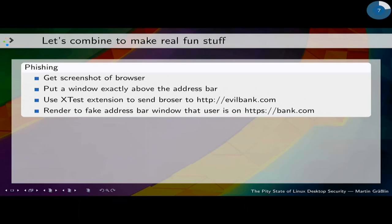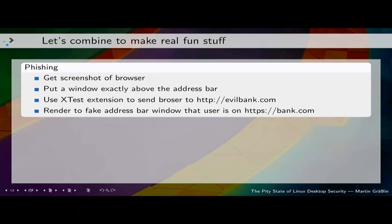If we combine that, we can do interesting things like phishing attacks — something I had seen presented at XDC. You basically get a screenshot of Firefox or another browser, put another X window on top at the exact position of the address bar, inject key events to the real Firefox sending it to evilbank.com, and render that you're back at bank.com with a nice green lock symbol. Everything looks perfect but you have no chance to notice that you're actually on evilbank.com.